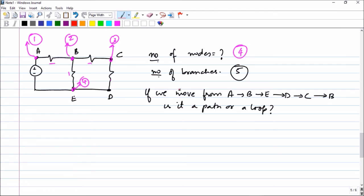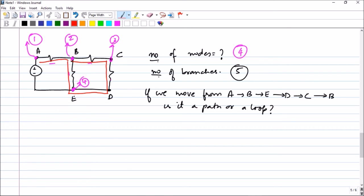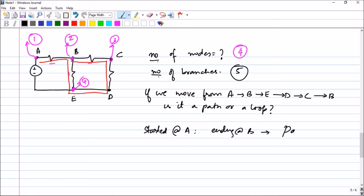Now what is asked: if we move from A to B to E to D to C to B, is it a path or a loop? A path is a route we take encountering circuit elements and nodes. A loop is a path in which you start at a particular node and return to the same node. So tracing: A to B, B to E, E to D, D to C, and C to B — you started at node A and ended at node B.